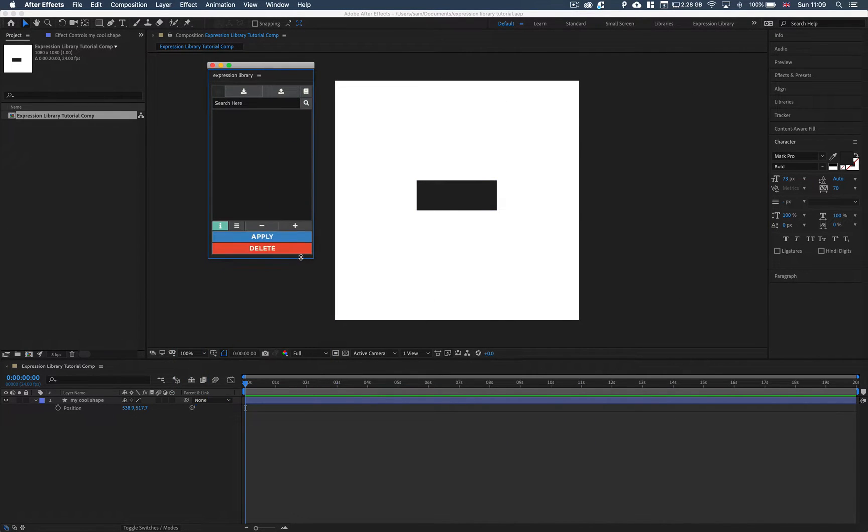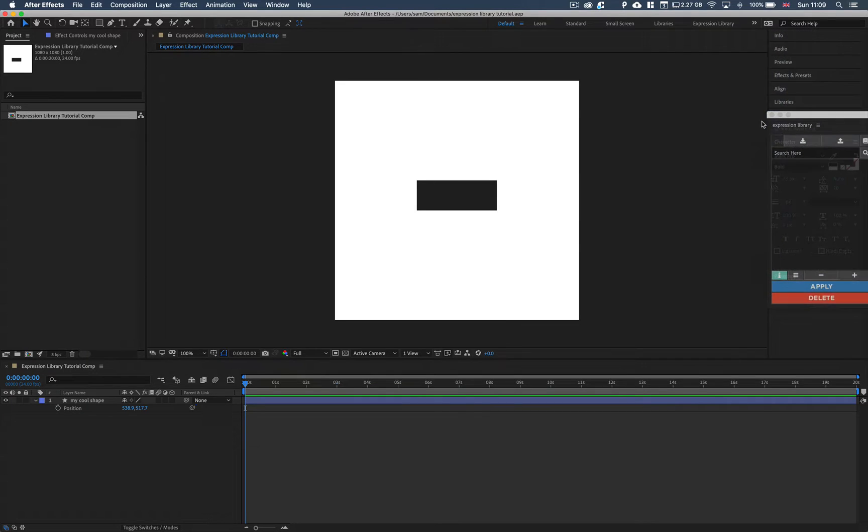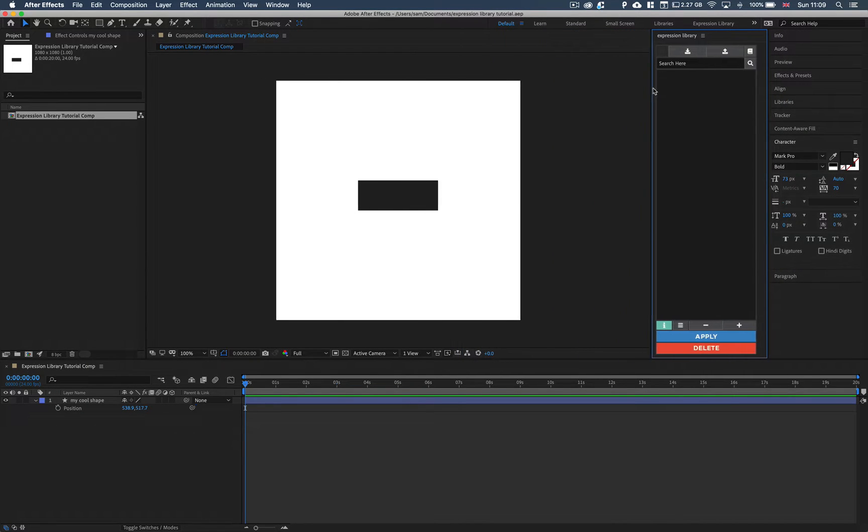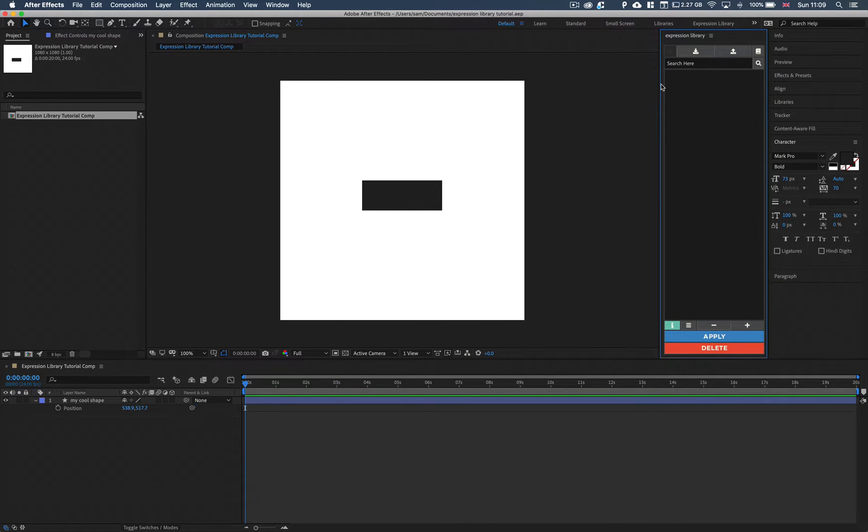So the window is dockable, so you can just drag this and dock it wherever you like. And now it's all docked.